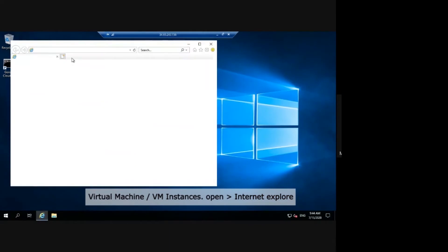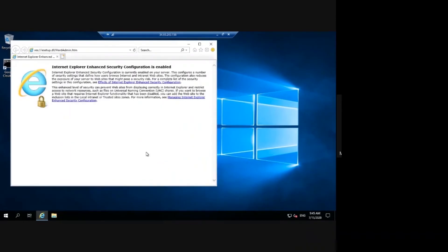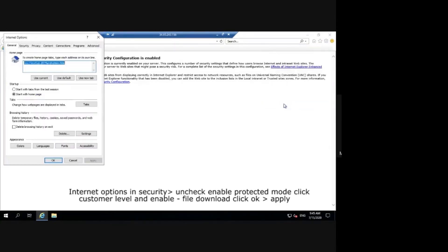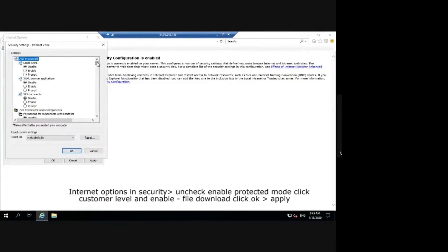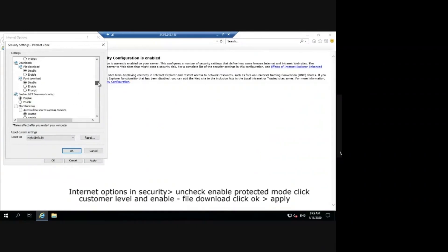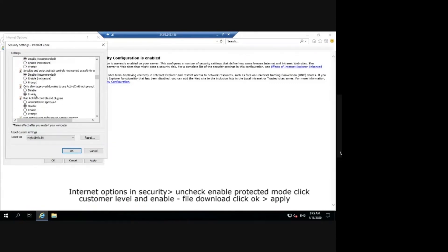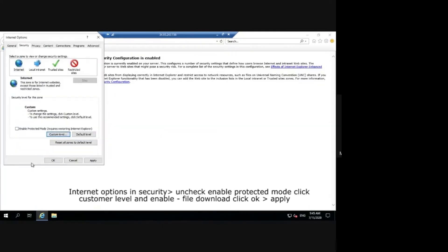Open Internet Explorer. Go to Internet Options, in Security uncheck Enable Protected Mode, click Customer Level and Enable File Download. Click OK, Apply.